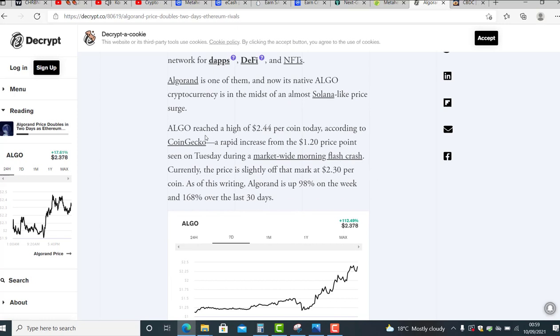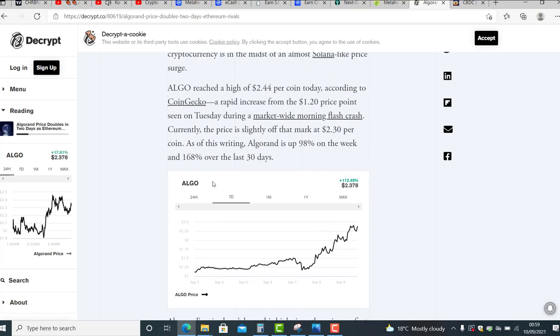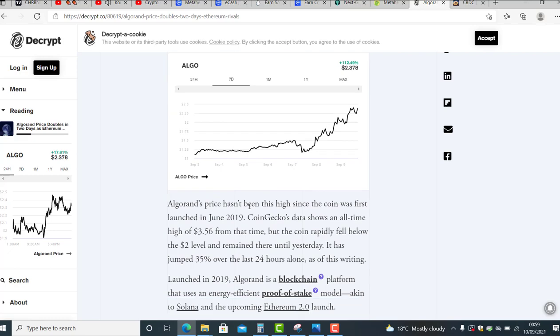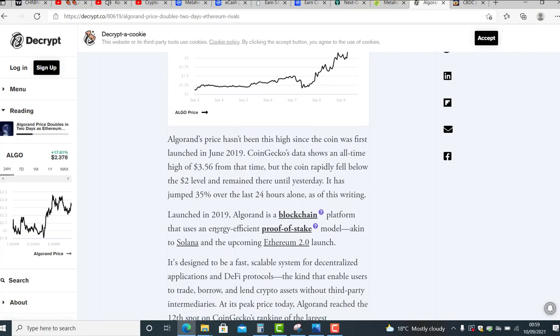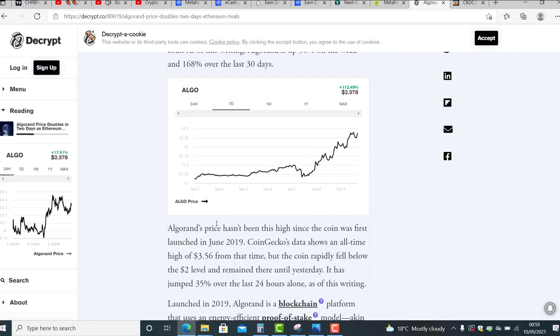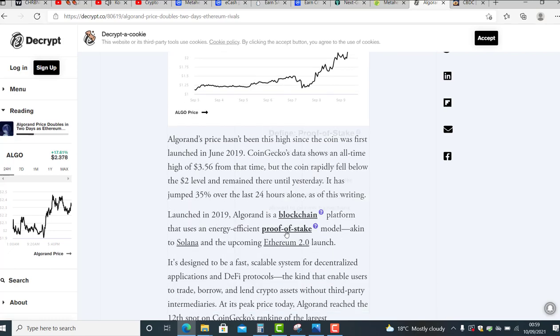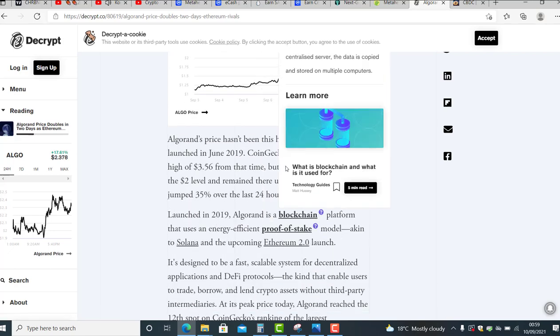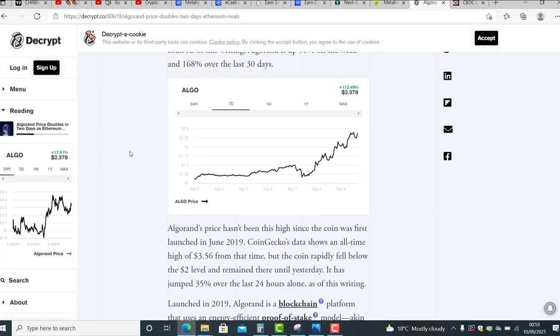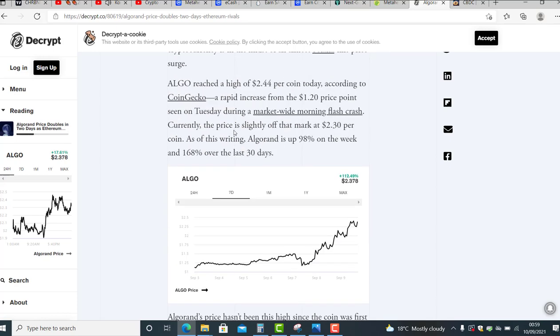And now its native Algorand cryptocurrency is in the midst of an almost Solana-like price surge. Algorand is chasing Solana. I've got a level of Algorand, I was buying at 65 cents.